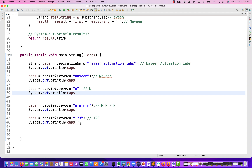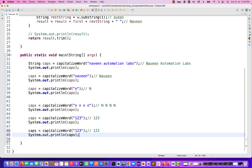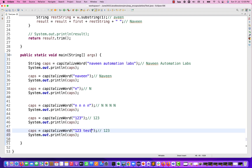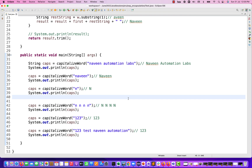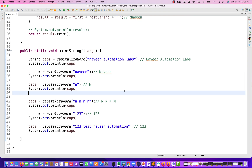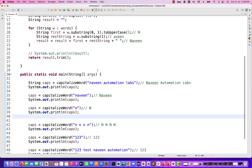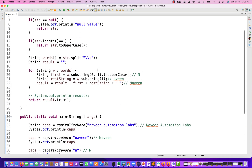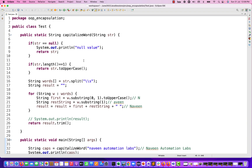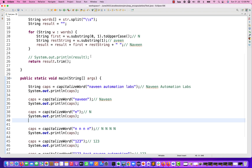For alphanumeric strings — for example, passing '123 test naveen automation' — in that case it gives you: '123' exactly as-is, then T capital, N capital, and A capital. So this is also absolutely fine. If you can think of other use cases, you can modify this method accordingly, but these are the standard cases to show at the time of interview. That's all for this particular video, guys. I hope it's clear now how to write a simple capitalized word function and return the capitalized string with a space or without a space. Thank you so much, I'll see you in the next video. Take care and God bless you all.